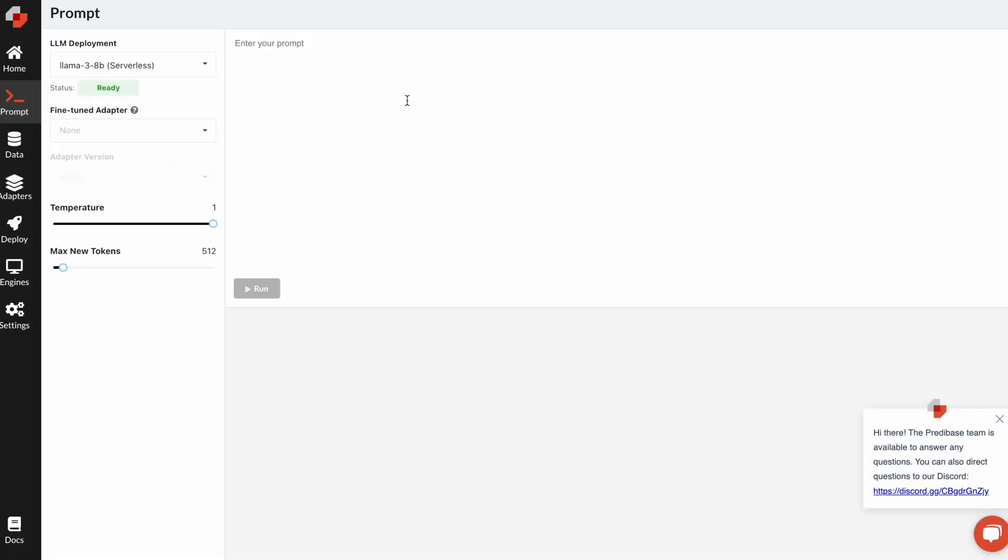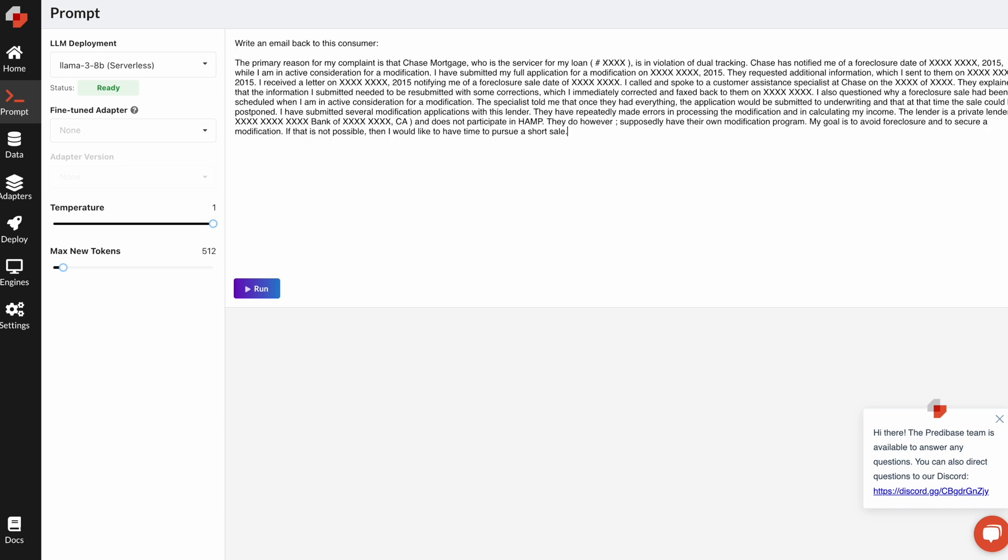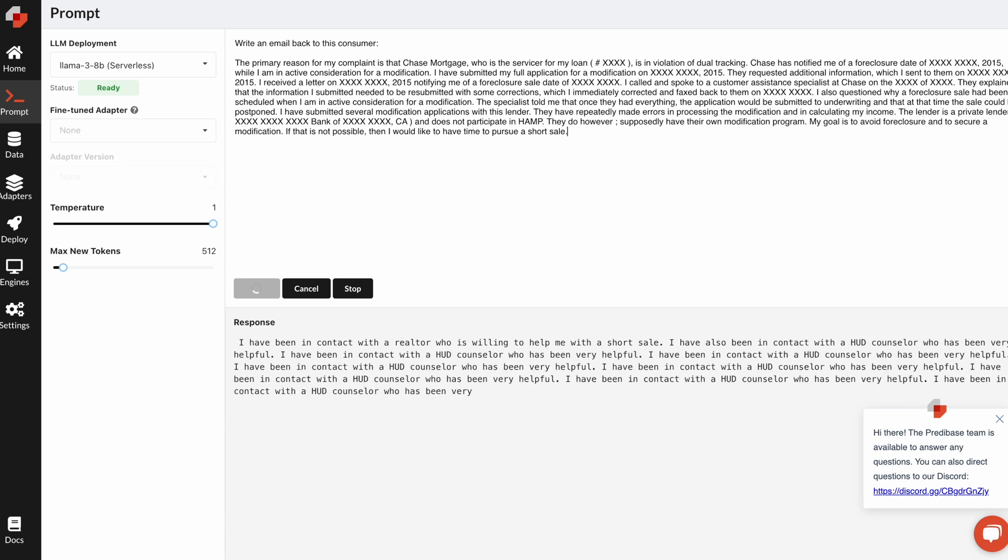Now, the first thing I'll show you is querying the base open-source model on the task, and so I'll ask Llama 38 Billion to write an email back to this consumer and copy and paste a particular complaint from the data set, which was about the Chase mortgage that the user had.